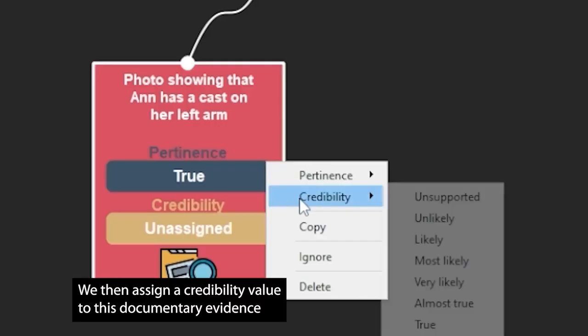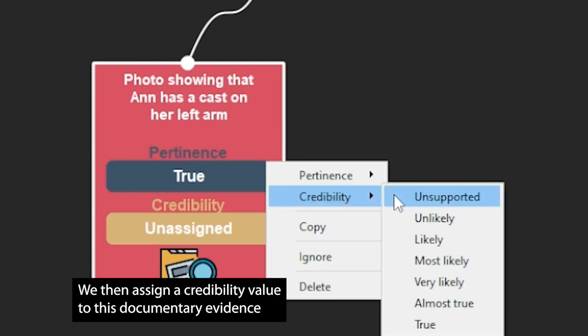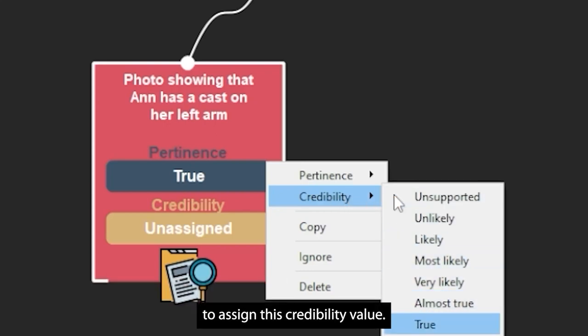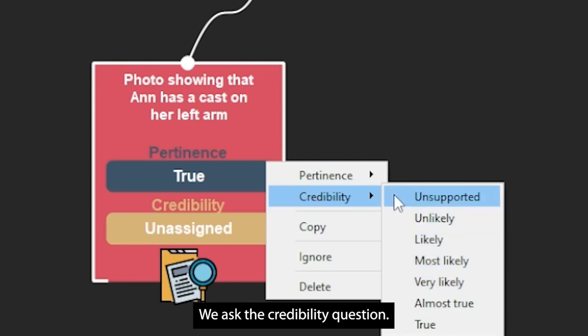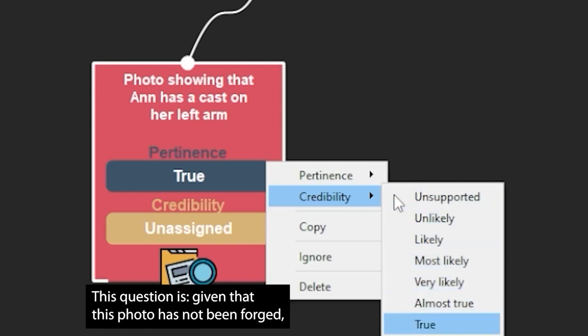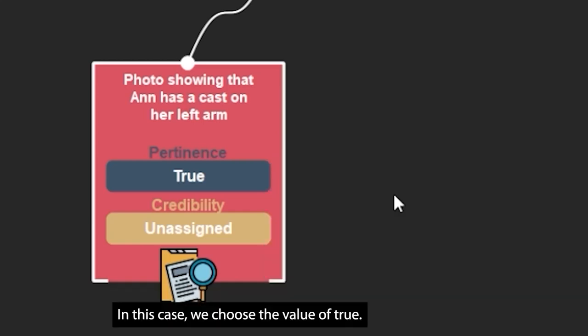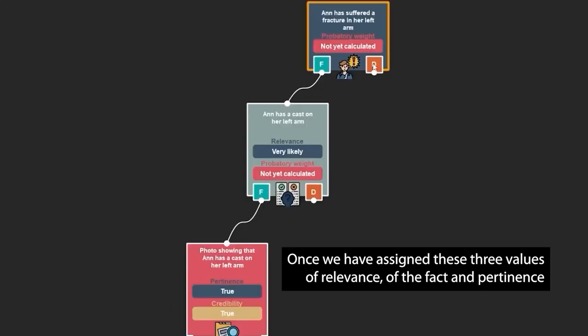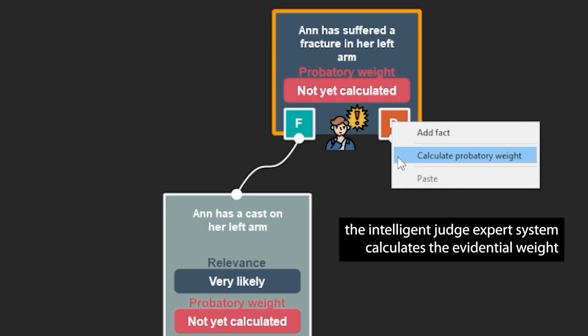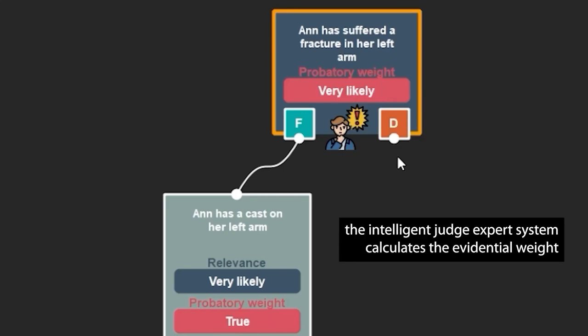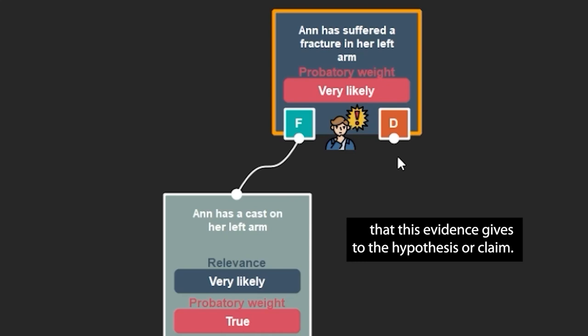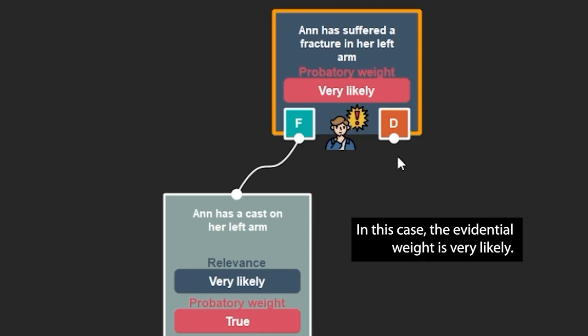We then assign a credibility value to this documentary evidence. To assign this credibility value, we ask a credibility question: given that this photo has not been forged, how likely is it that what is observed in it is true? In this case, we choose the value of true. Once we have assigned these three values of relevance of the fact and pertinence and credibility of the evidence, the intelligent judge expert system calculates the evidential weight that this evidence gives to the hypothesis or claim. In this case, the evidential weight is very likely.